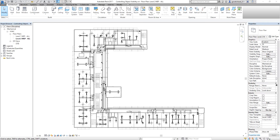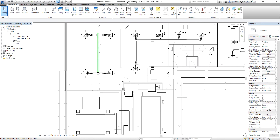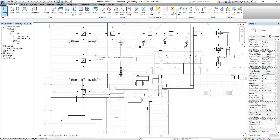As you can see in this model, right now I'm on level 2 MEP all. What I'm going to do first is create a filter. I want to change the color of my supply system to blue, the color of my return system to magenta, and the color of the exhaust to green.